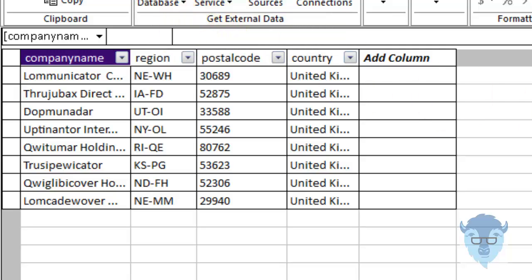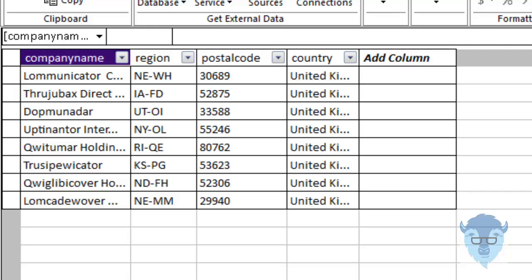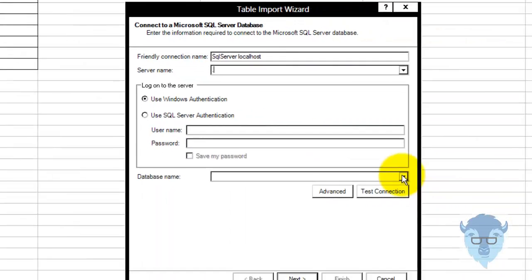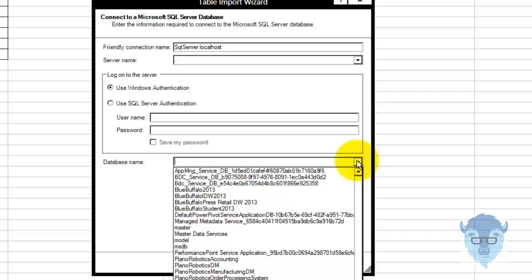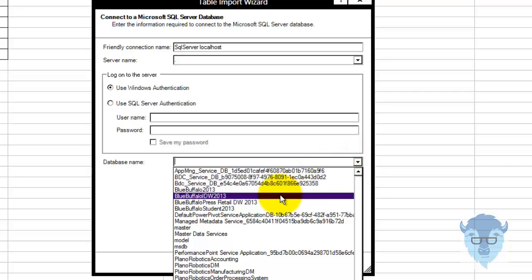The only thing we're running here is SQL — that doesn't much matter. It's just to show you I'm bringing it in from a different database. They could be bringing it in from whatever — Oracle, Teradata. The database I want to bring in now is from my data warehouse.